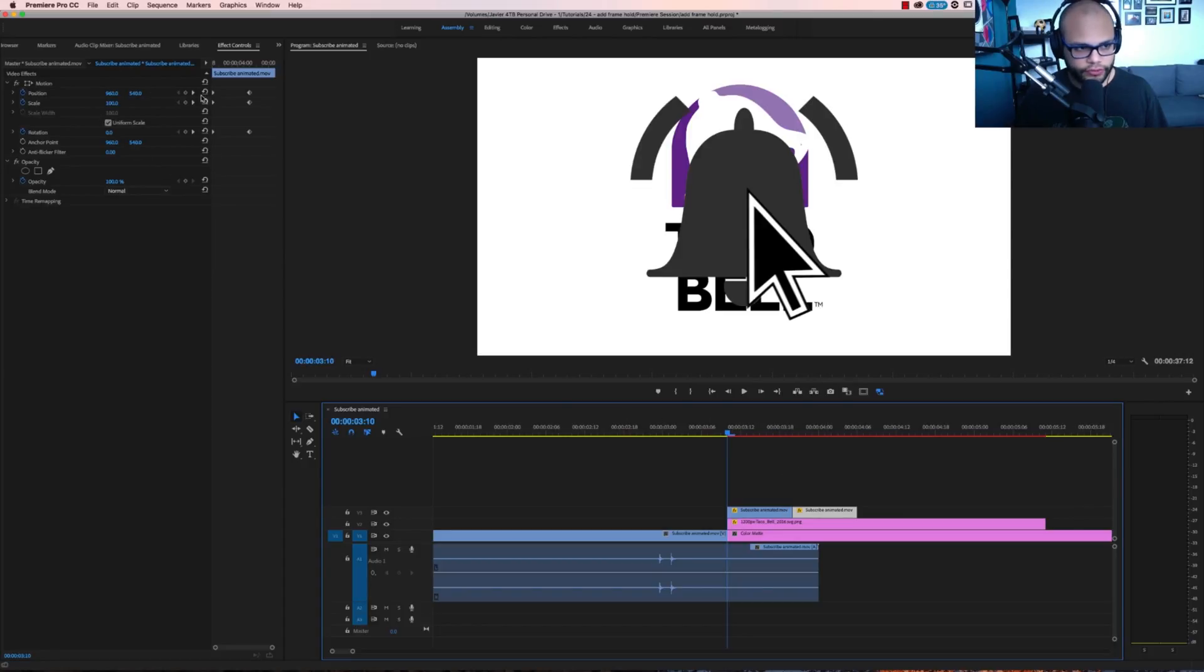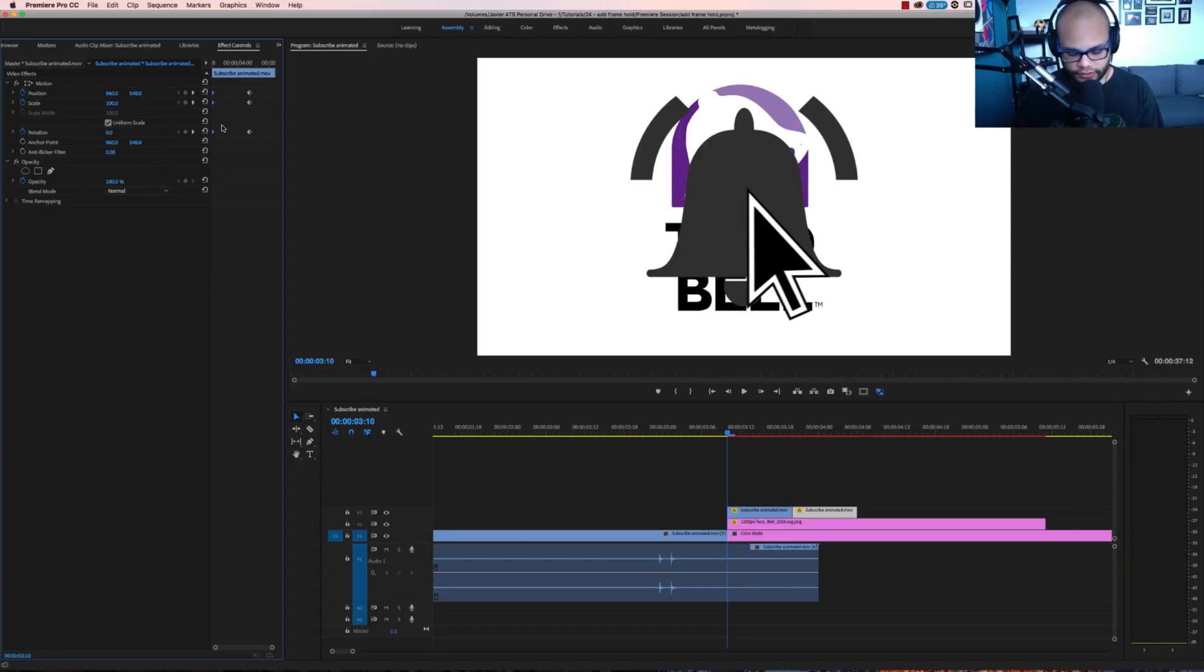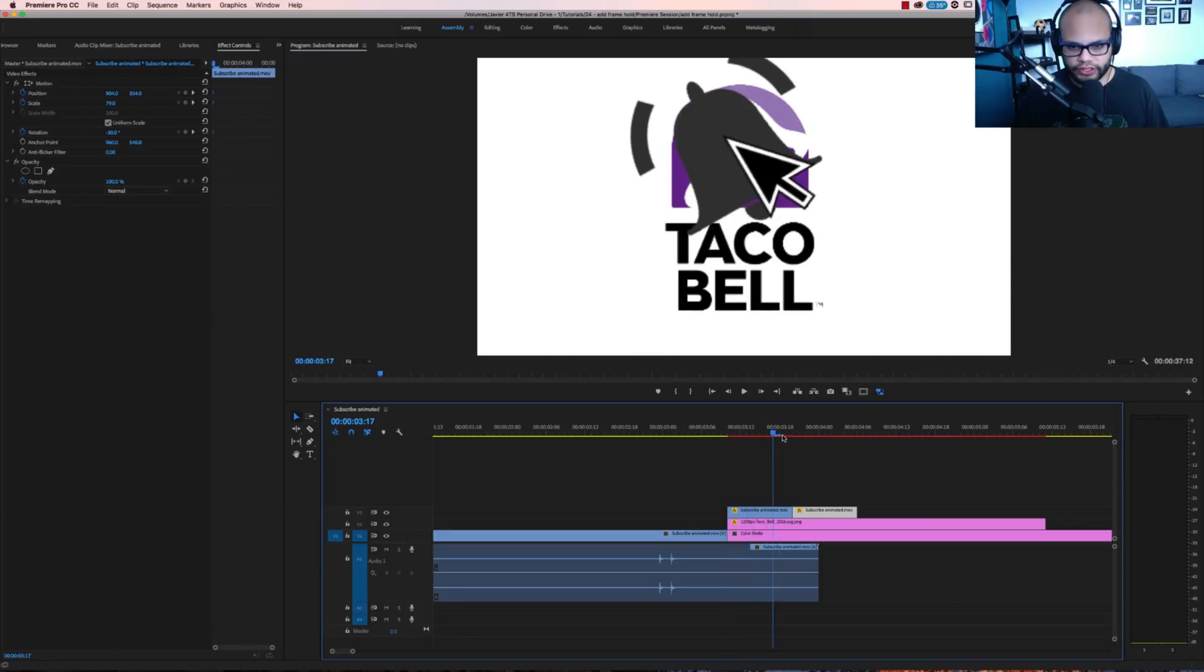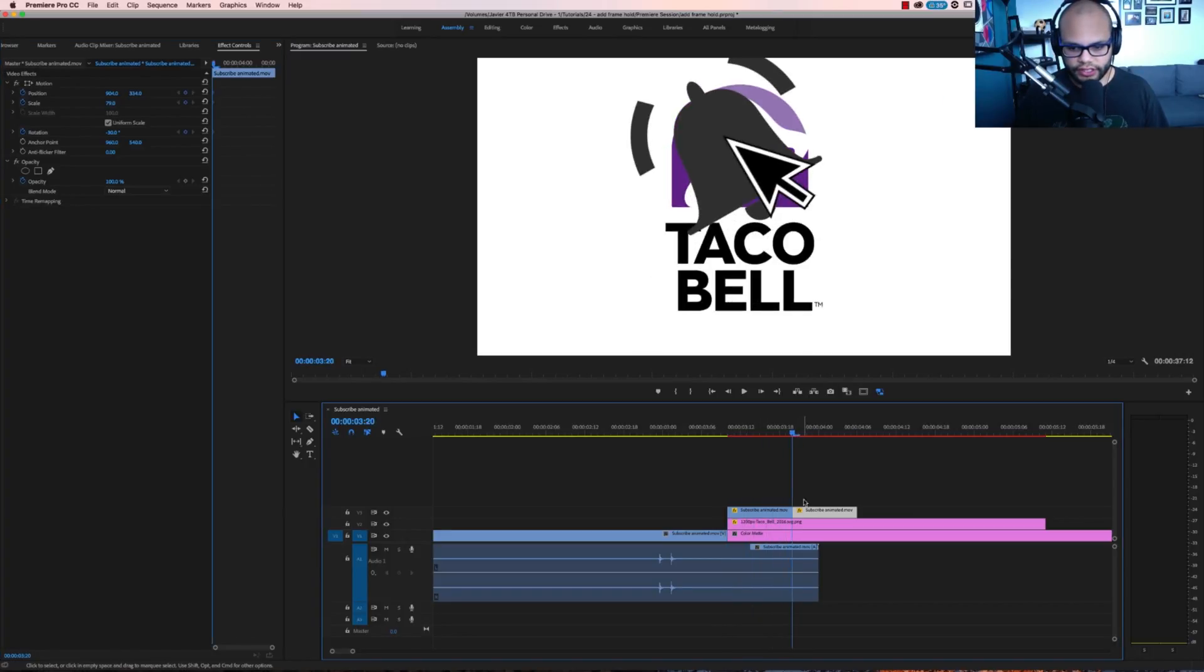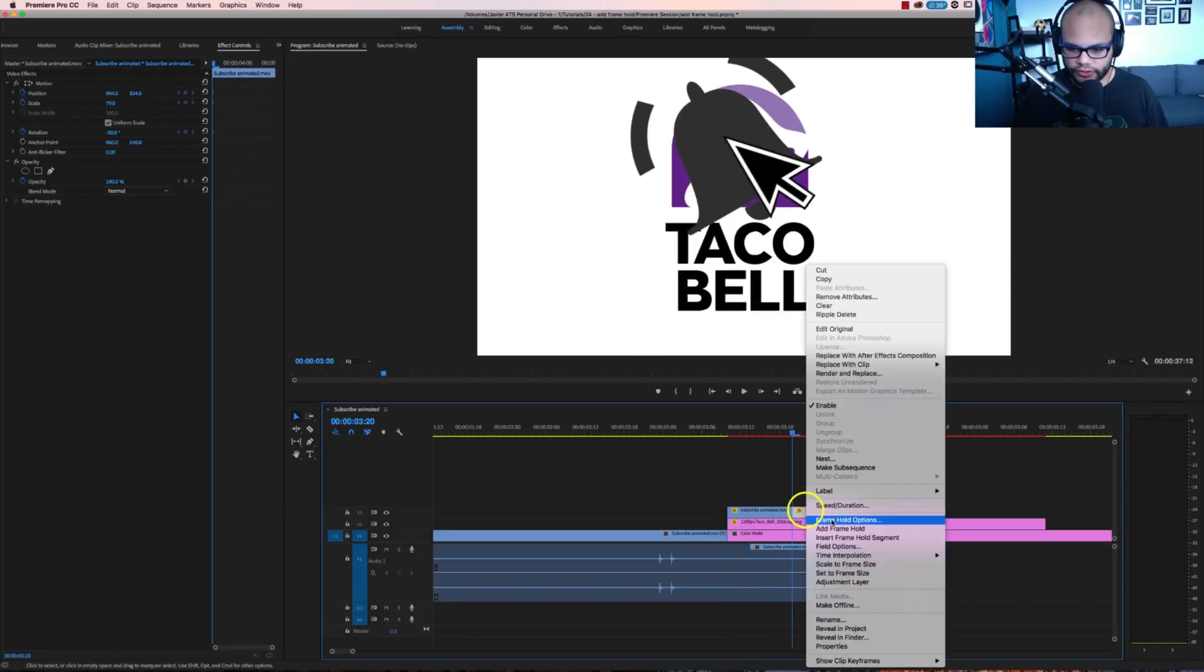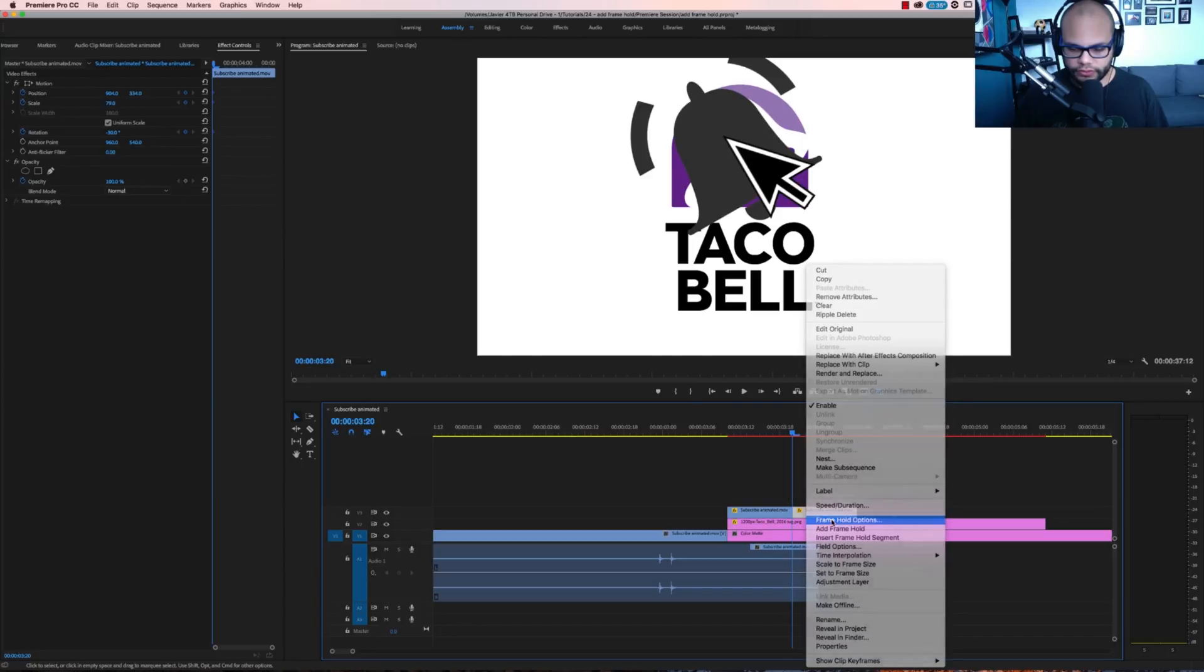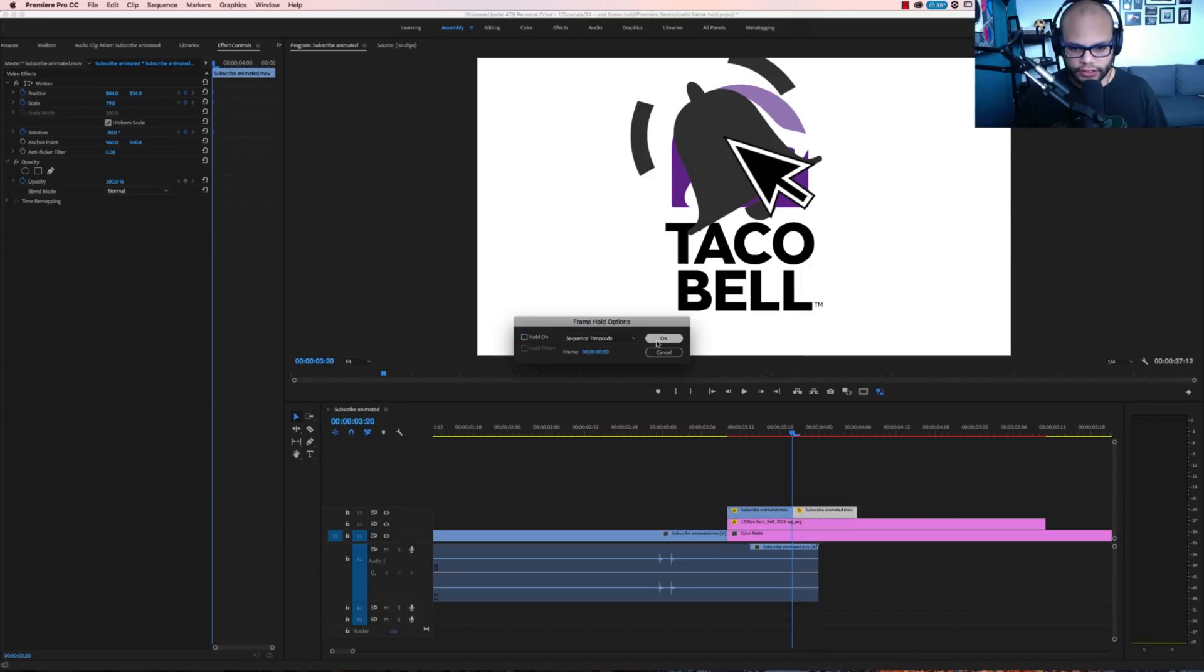And then I'm going to delete these keyframes, move them over because the position is the same. Now I'm going to bring hold options. Hit this.